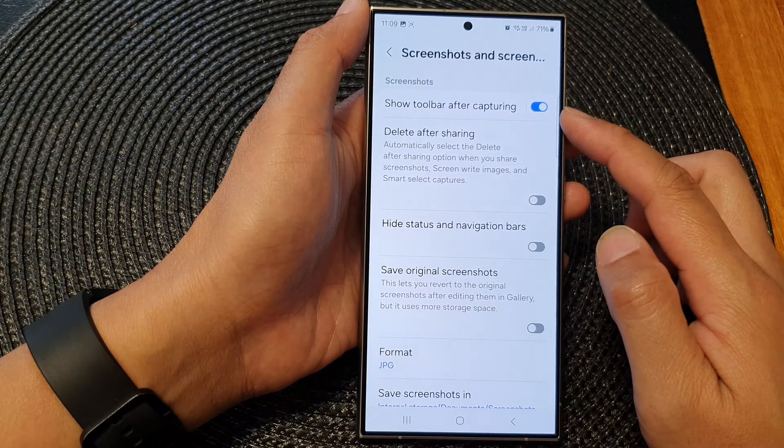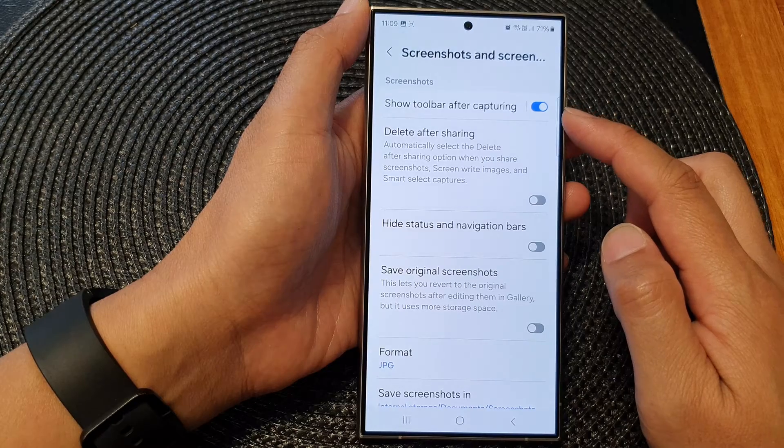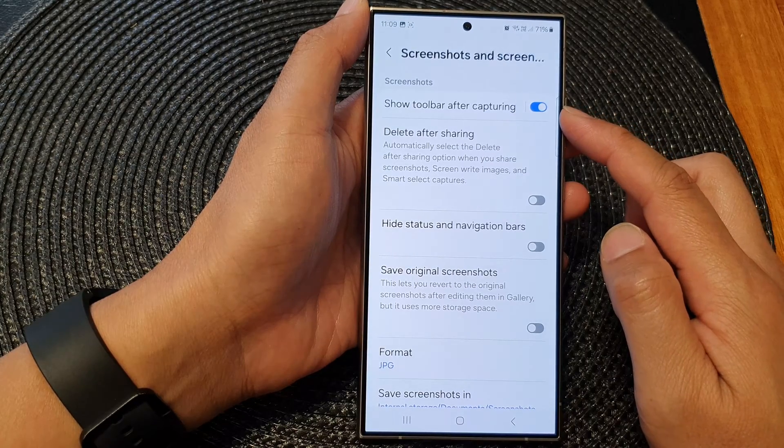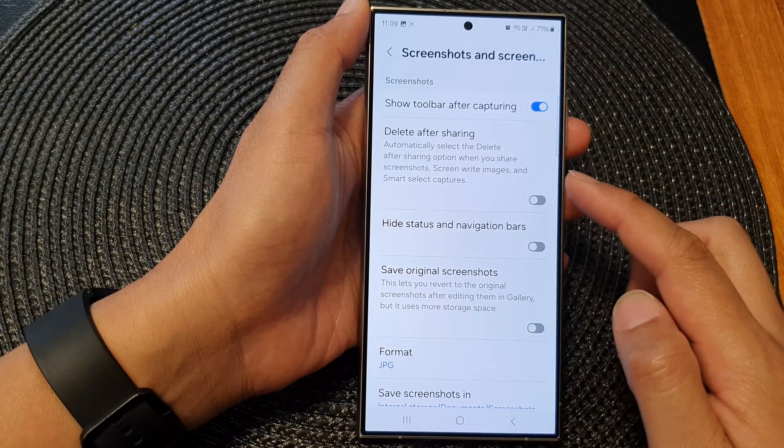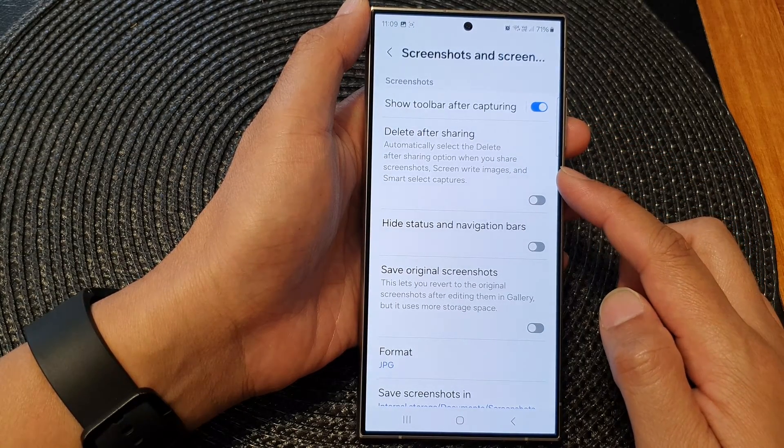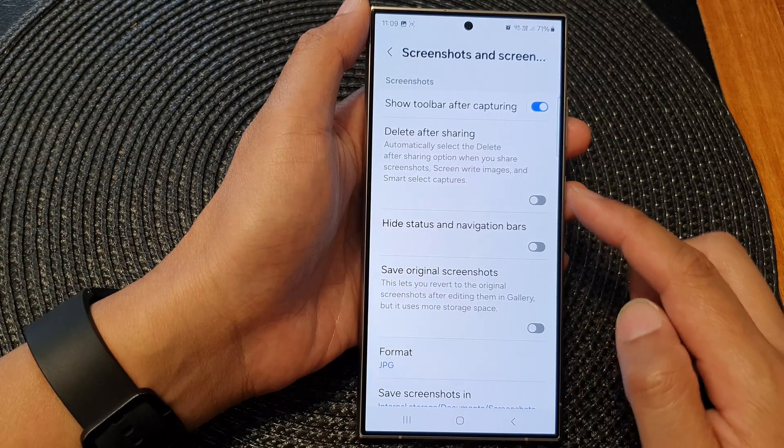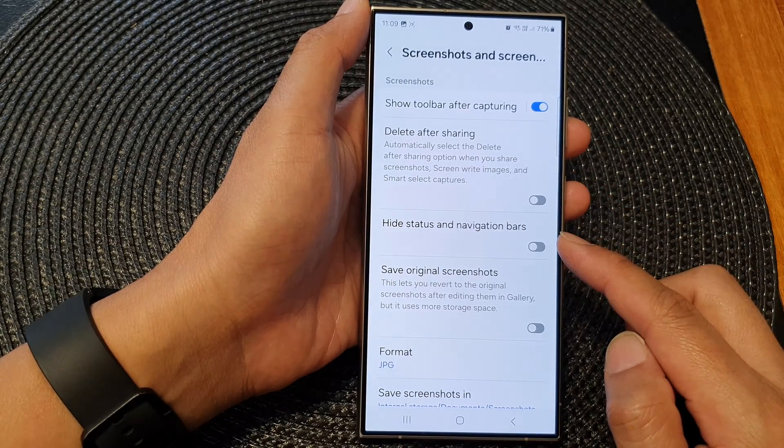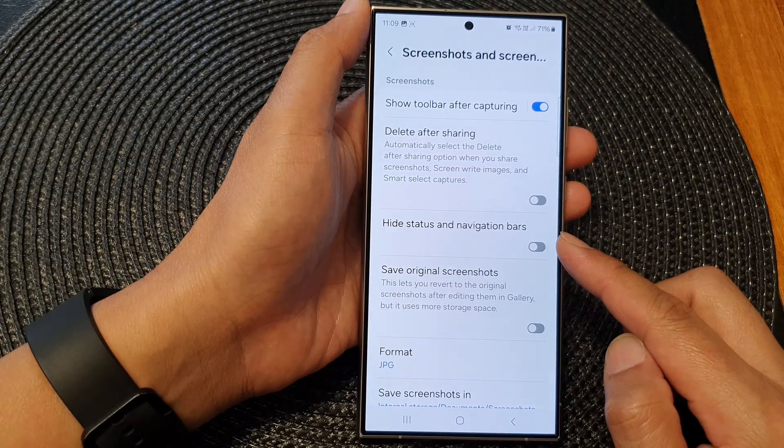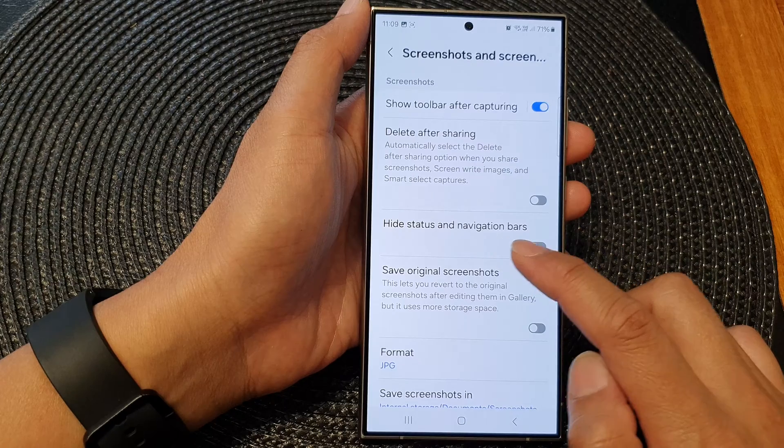You can customize whether you want to show the toolbar after capturing, delete immediately after sharing the screenshot, and choose to show or hide the status and navigation bars in your screenshot.